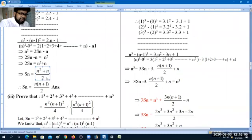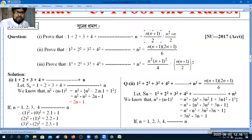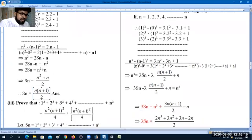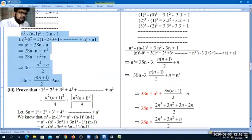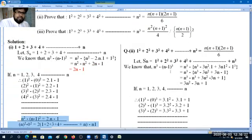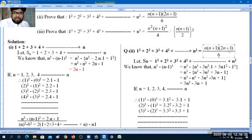Then n squared plus n divided by 2. We have to search n into n plus 1. Then there is a simple rule: 1 square plus 2 square plus 3 square plus 4 square, this is n into n plus 1 into 2n plus 1 divided by 6.